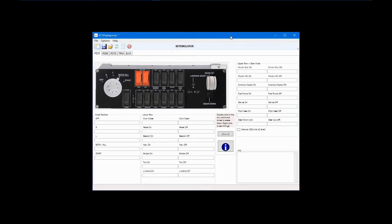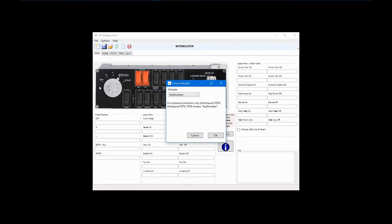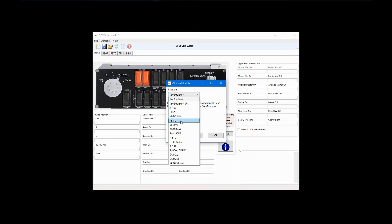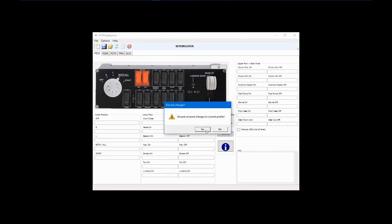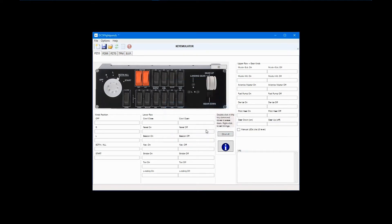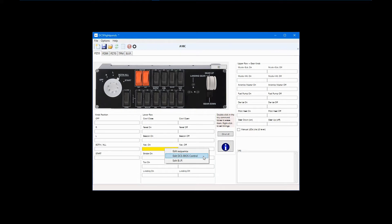When you open DCS FlightPanels and start a new configuration, you will see a list of supported modules in the drop-down list. For this demonstration, I'll select the A10C. Initially, nothing looks different as compared to keyboard emulation mode. However, when you right-click to configure a switch, you will see a new selection, Edit DCS BIOS Control.